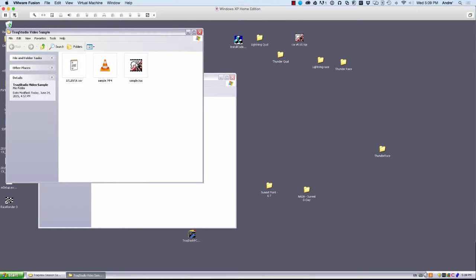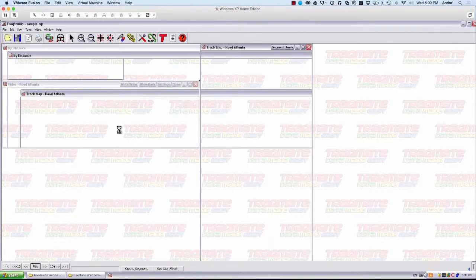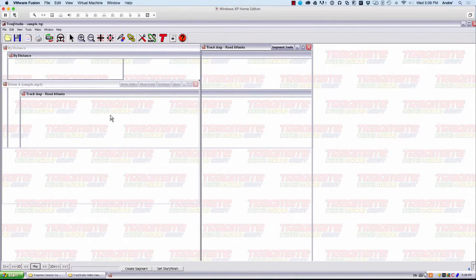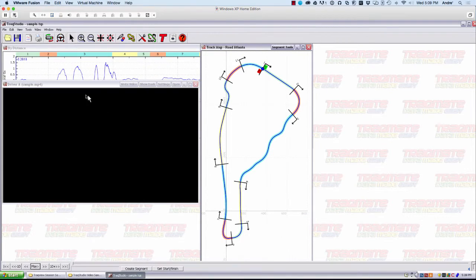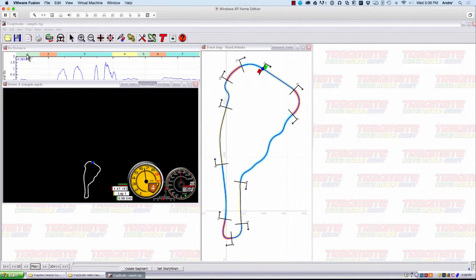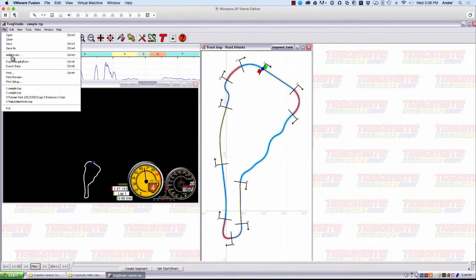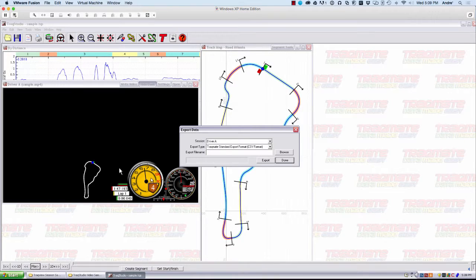So you just go ahead and open any old TrackMate file. This one happens to be saved, but yours does not. It does not have to have any video associated with it yet. You just go up here, you open your file, and you click File, Export Data.